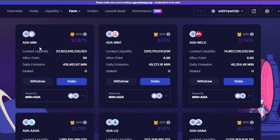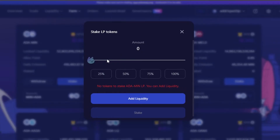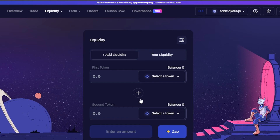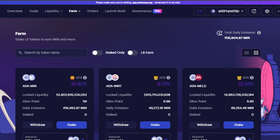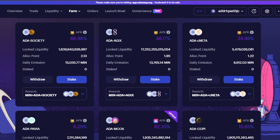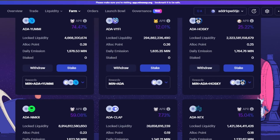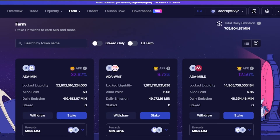Select the farm you want to use. You'll see locked liquidity, your points, daily emission, and withdraw and stake options. Click on stake, enter the amount of LP tokens, select the percentage, and click add liquidity. It will then create the farm for you and you'll be able to earn through your LP tokens. This is available for all the different token pairs on MinSwap — you can withdraw and stake across all the different farms.